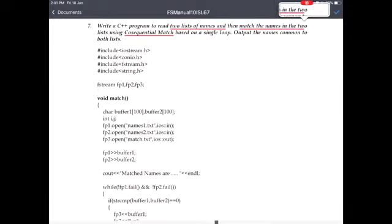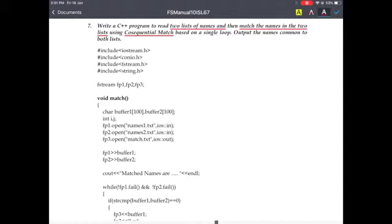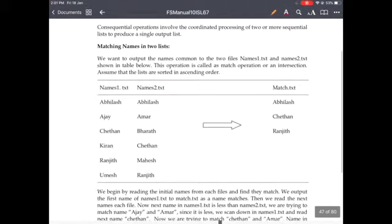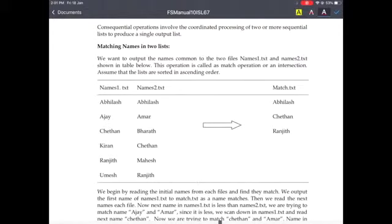We read some names to the two files names1.txt and names2.txt. The names which are common in both the files will be displayed or written onto the output file match.txt.